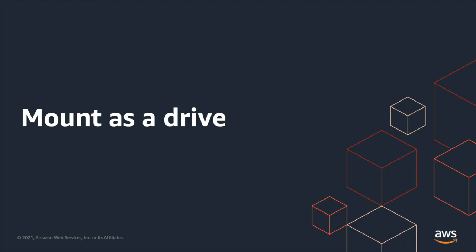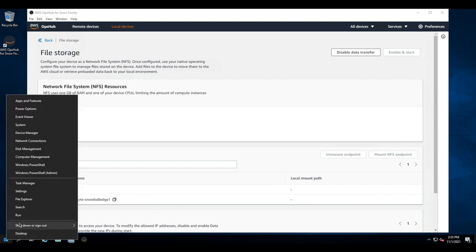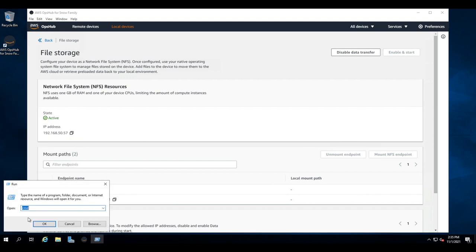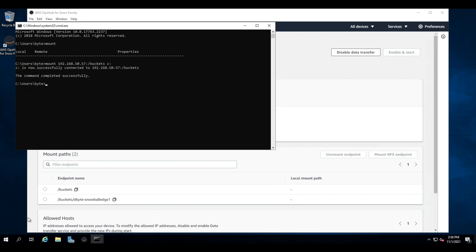So the next step is to mount it as a drive. So to do this, we're going to mount the buckets export using the command prompt, so CMD. This does not work in PowerShell, it's a different command. So the first thing we issue is the mount command. And we see there's nothing mounted. So we're going to do a mount, give it the IP, a colon, and then a forward slash, and the export name. So buckets in this case. And then we're going to give it the drive letter, so Z drive. And you can see we have mounted it.